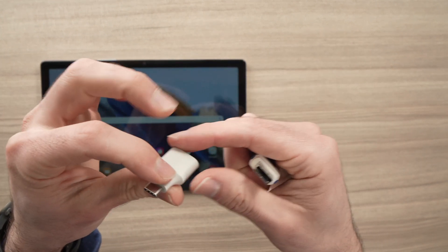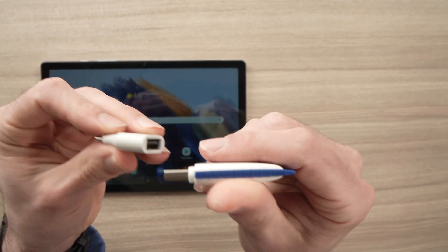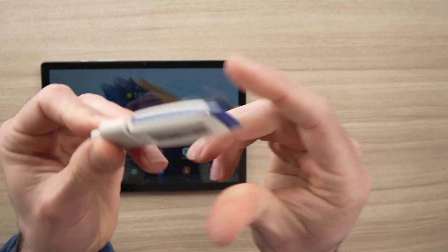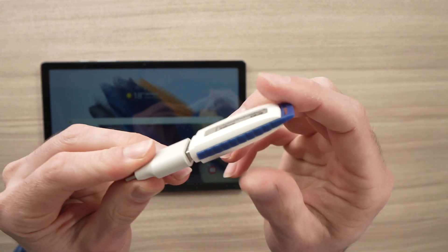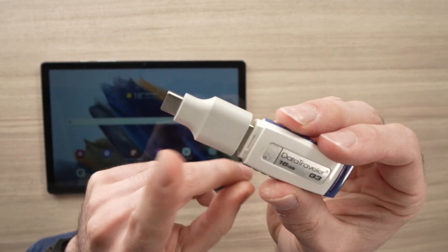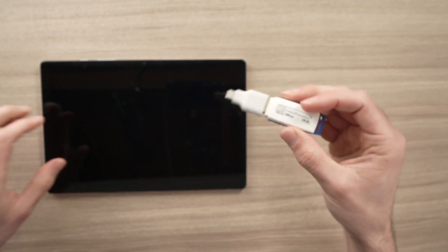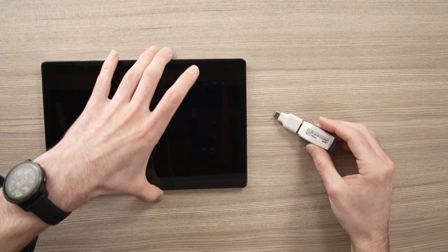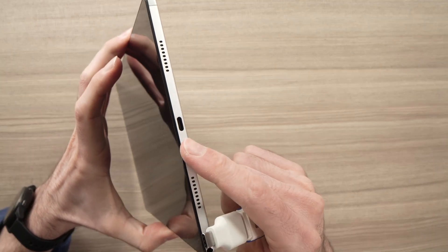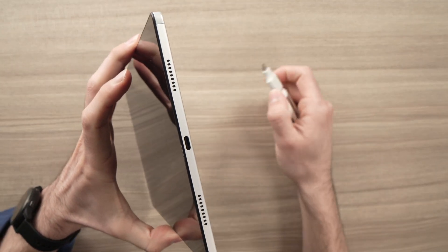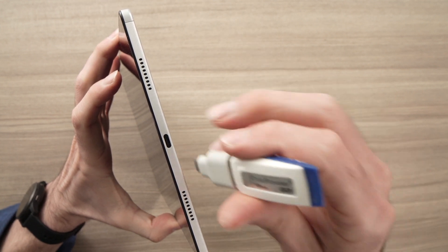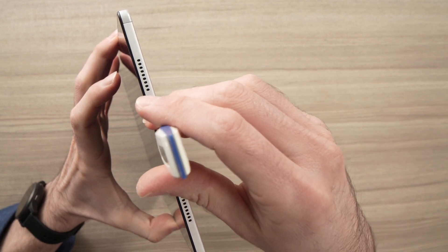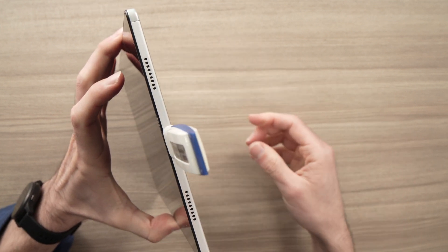The first thing you need to do is actually connect the USB drive here to the adapter, and then you need to insert it in the USB Type-C port of your Samsung tablet. Here we go.